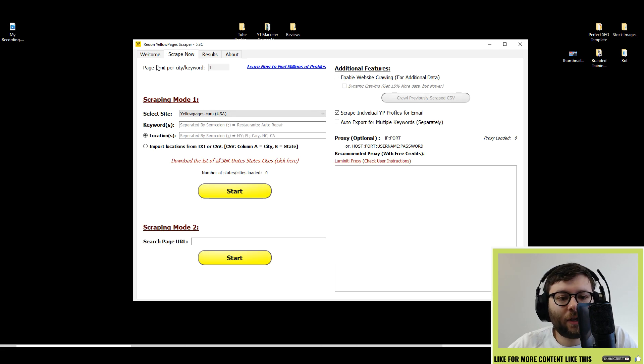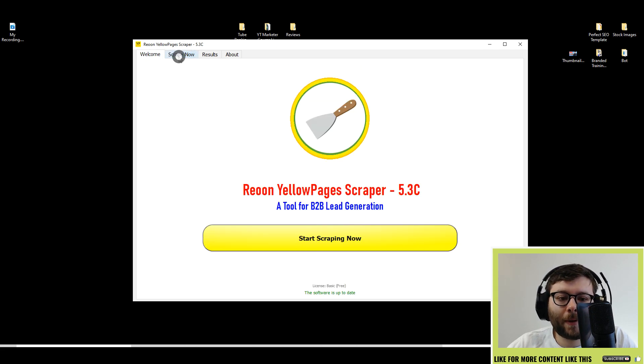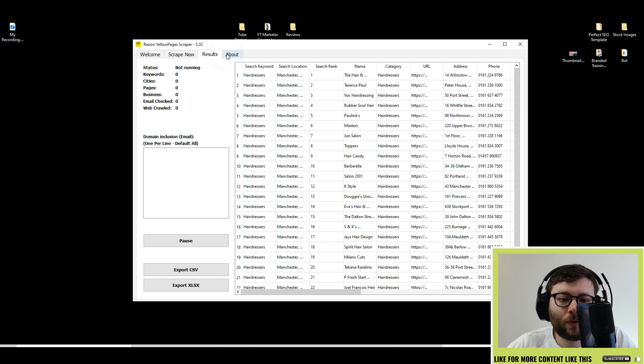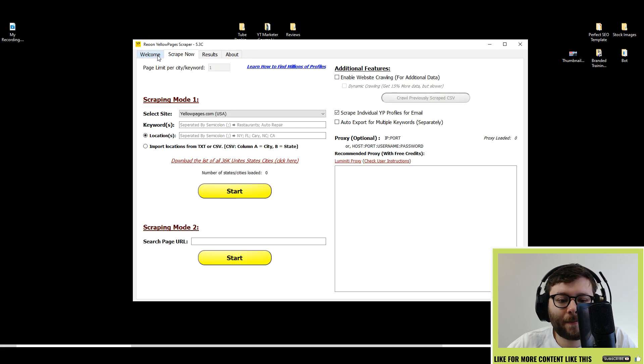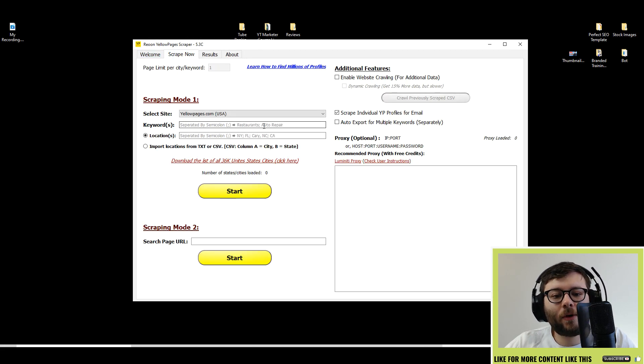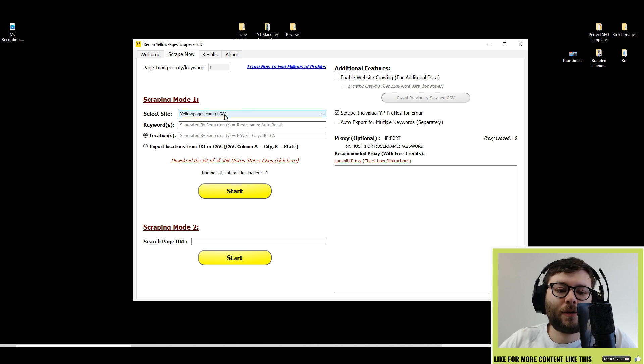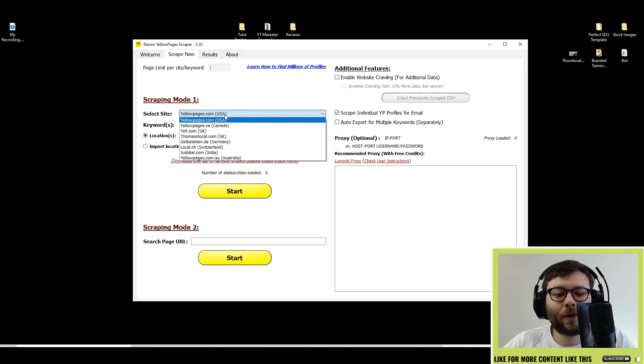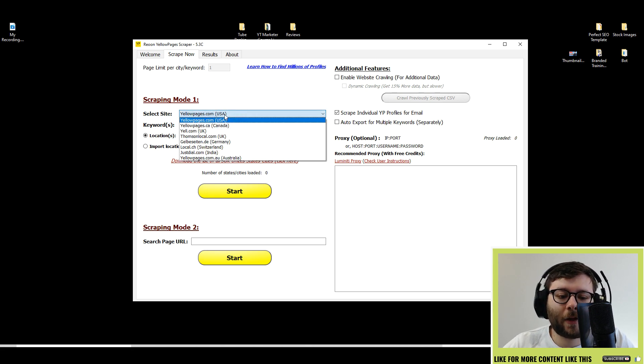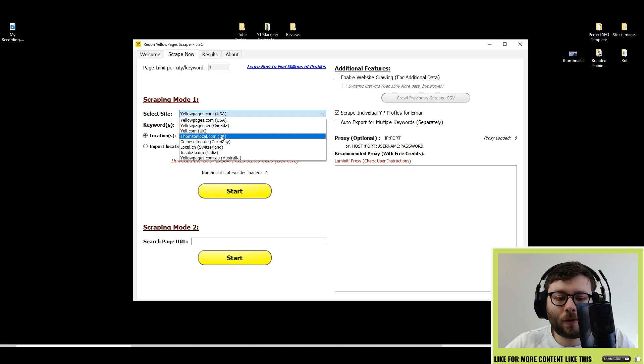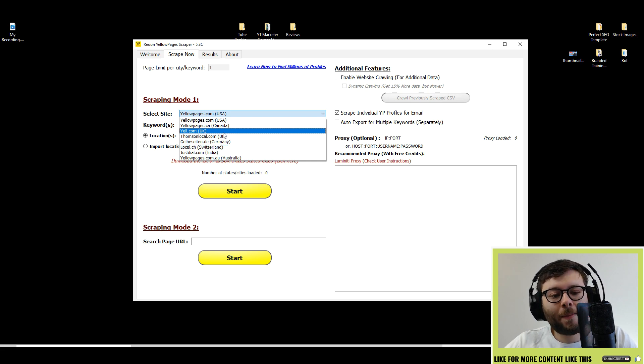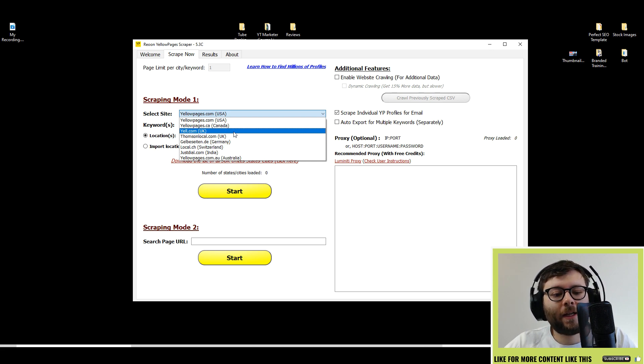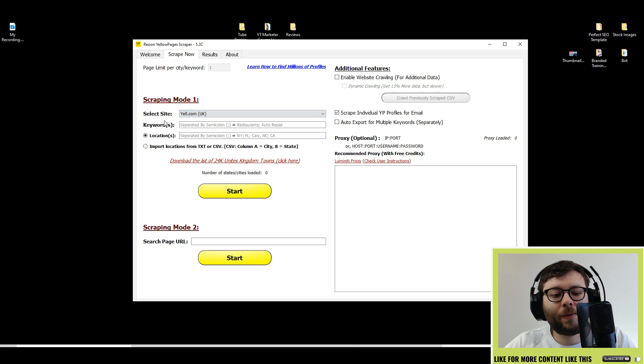Here you have your navigation which is broken up into two little tabs. Let's just have a look at the dashboard. First you want to select what site from Yellow Pages or Thomas Local. I'm UK based so I am going to pick Yale.com UK.